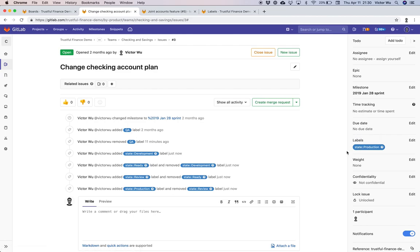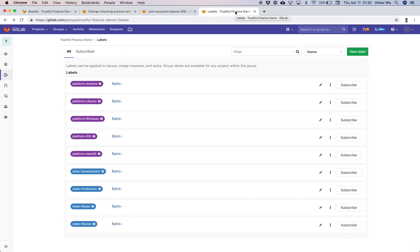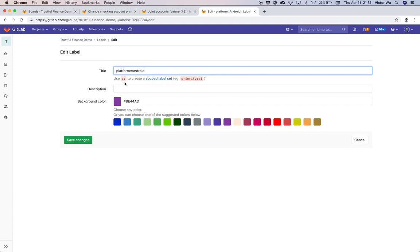So how do you create these scoped labels in the first place? What we've done in GitLab is something we think is very simple — we haven't added any additional menus or UI. All you need to do is include the double colon in the label name. By including '::' , a label becomes a scoped label. That's all that's required.